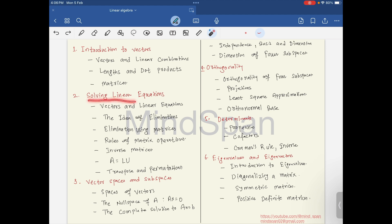Coming to the second chapter, we will be looking at solving linear equations. In this part we will cover vectors and their linear equations, the idea of elimination, elimination using matrices, rules of matrix operations, inverse matrices, A = LU decomposition.